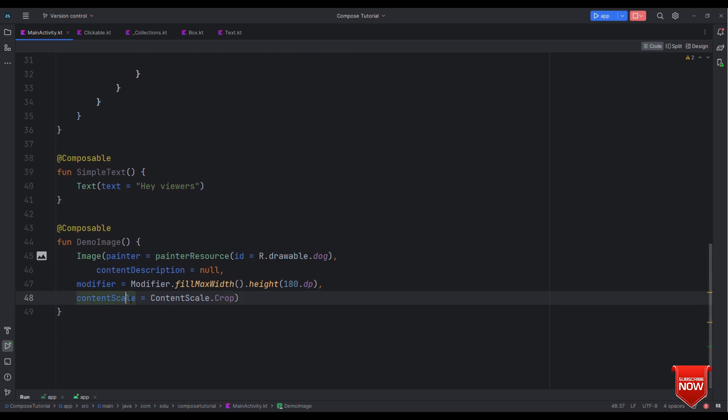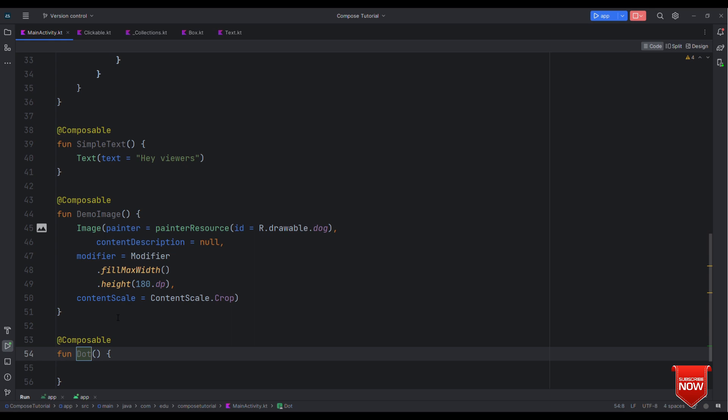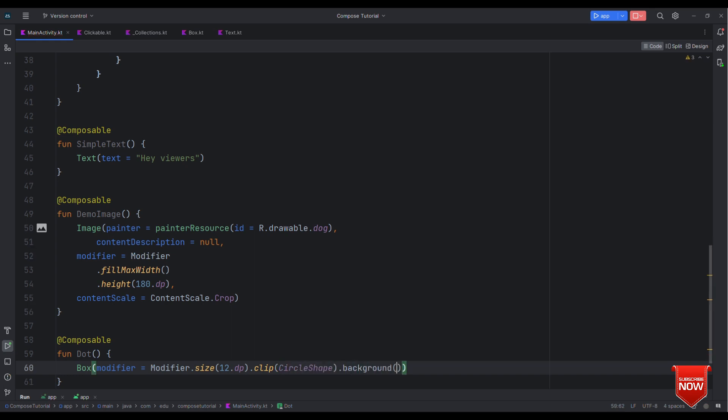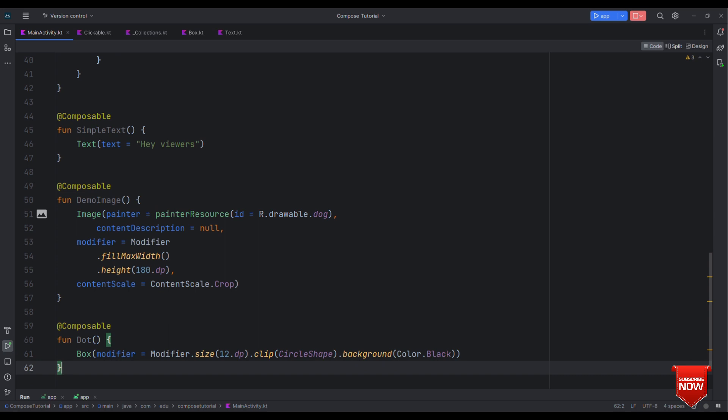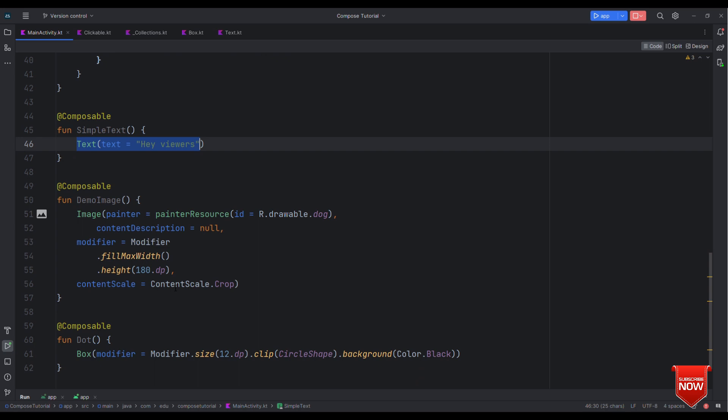Finally let's have another composable that will be the default one. So as soon as app launches that's the composable that you will see on the screen. So let's have this as a simple single dot. We'll make it a box with say size of 12 dp and let's clip this to be a circle shape with background black in color. So we can see color dot black. So that's it, we are good with the three simple composables that we are going to animate and show on the home screen along with animation.